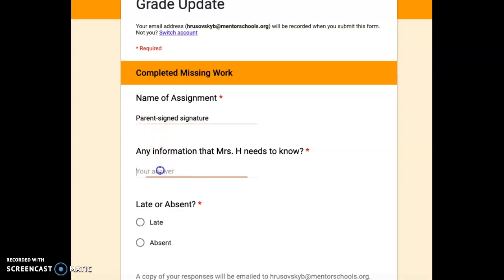And then here it says any information that Mrs. H needs to know. This could be anything. Maybe you were absent for a couple days or you lost the paper. You just simply want to tell me that you forgot about it. Or if you don't have anything, you can just put nothing or none or whatever it might be.